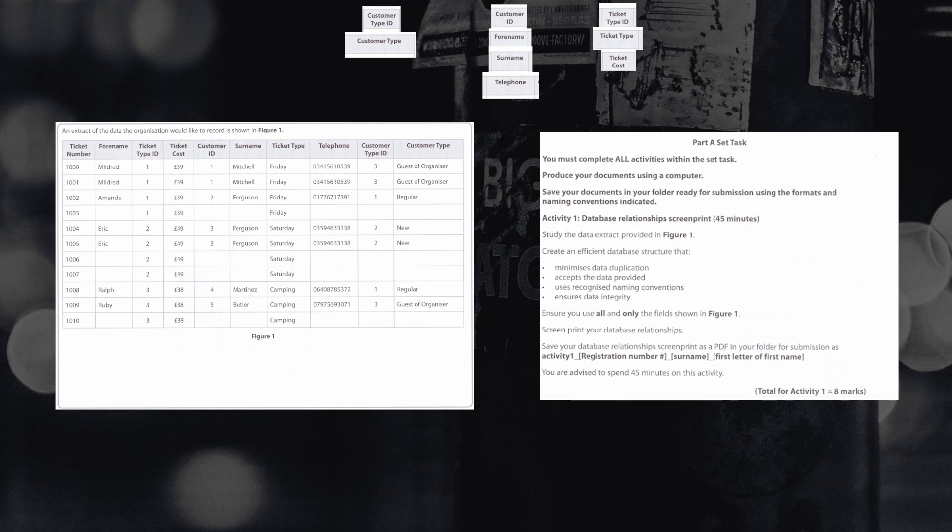but we also need to identify what ticket number that they are. So as you can see, we will have a fourth table. In this fourth table, we're going to take some of the primary keys out and use them as foreign keys.